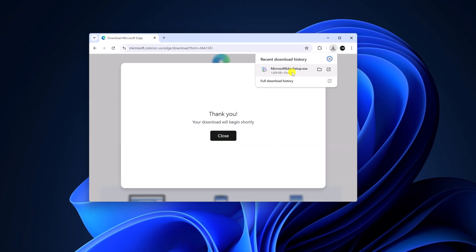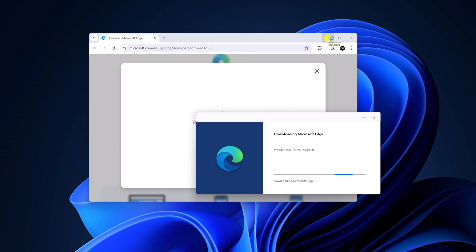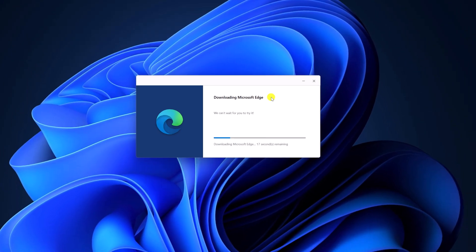And it will download Microsoft installer file. Simply open this file and minimize the browser. And here you can see it is downloading the latest version of Microsoft Edge browser. So wait for the download process to complete.